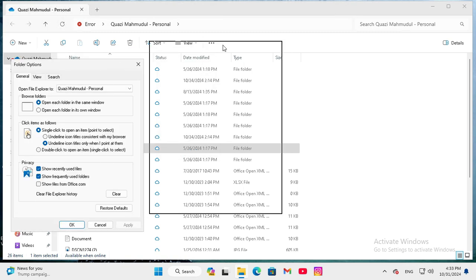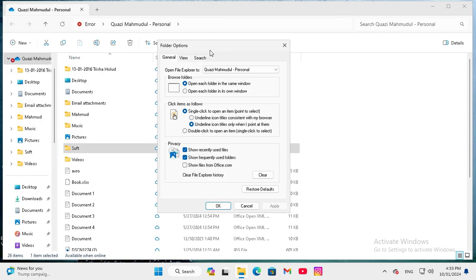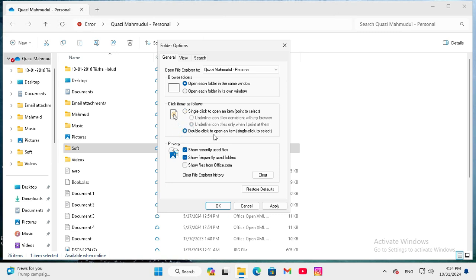In Folder Options, click on the General tab and you will find here click items as follows. Now single click to open an item is selected. Just click here double click to open an item and single click to select.